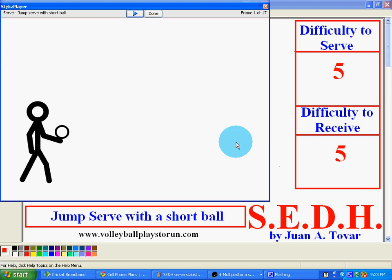On this particular one, you want to throw the ball with either your serving arm or whichever arm you feel more comfortable with as far as being consistent. Now, unlike a regular jump serve, here's where a lot of people get it wrong.